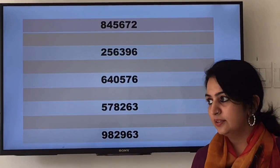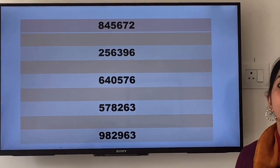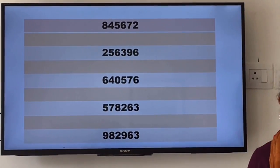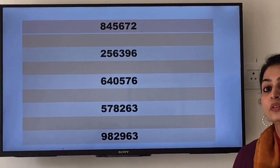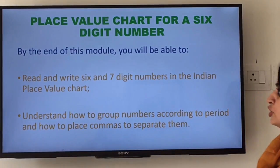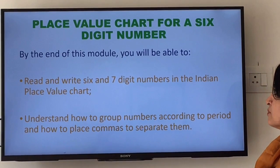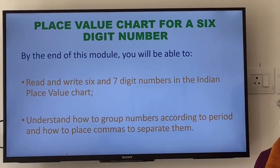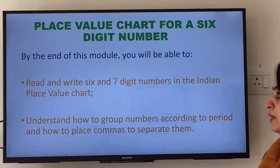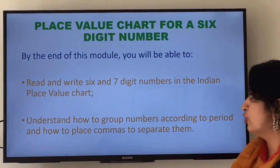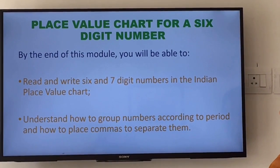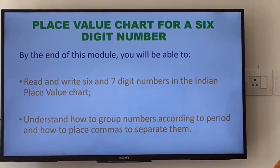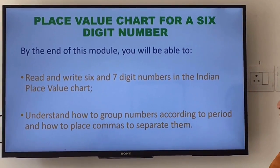Today let us see how to read these six-digit numbers by putting them in a place value chart. I know that you have learned the place value chart up to thousands. So today we are going to learn the place value chart for a six-digit number. By the end of this module, you will be able to read and write six and seven-digit numbers in the Indian place value chart, and you will understand how to group numbers according to period and how to place commas to separate them.